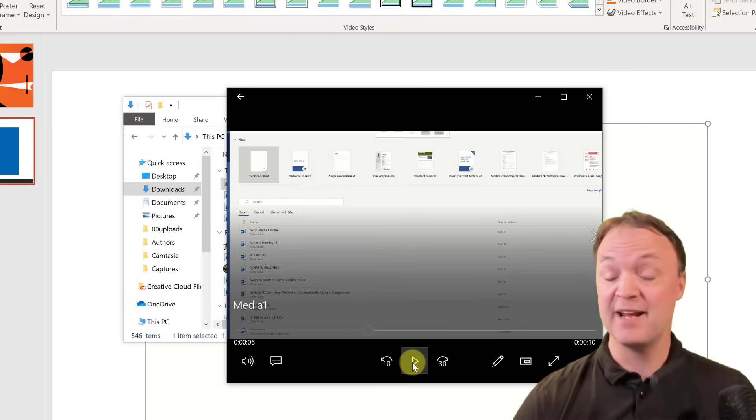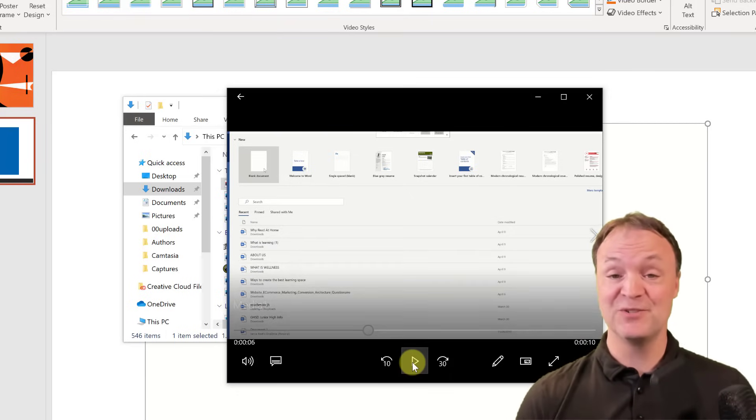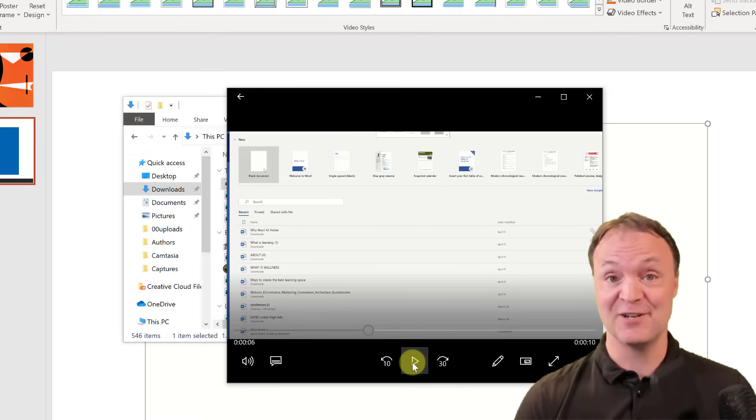So it's a quick way to just use PowerPoint if you have it on your screen. If you want to record something, think about that as an option.